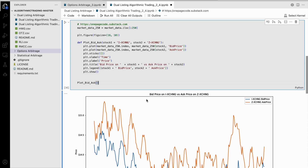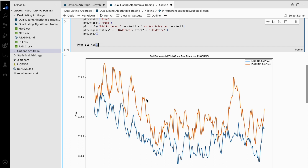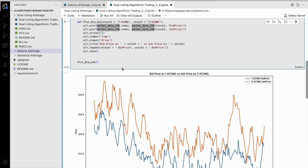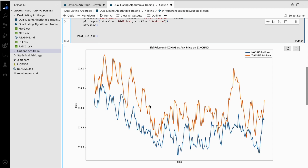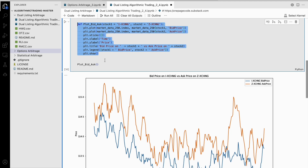This code is a function that plots the bid price of two stocks, IXCHNG and ZXCHNG, against each other. It first takes 250 rows of market data and stores it in a variable called market_data_250. Then it creates a figure with a specific size of 16 by 10. Next, the function named plot_bid_ask is defined, and within this function, it plots the bid price of stock one and the ask price of stock two over the 250 rows of market data. The x-axis is set to display only the indices, which are the date and time of the market data.